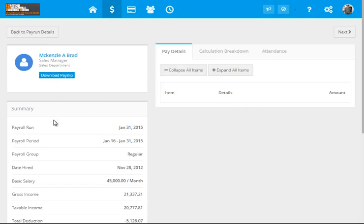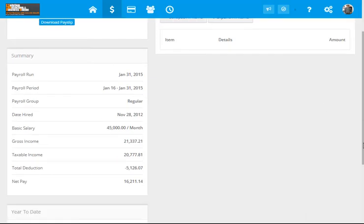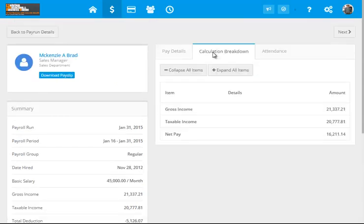It has the payroll run indicator, period, the date when he was hired, his basic salary, the gross, the taxable, the deductions, and the year to date. The breakdown of the computation, for example, for the gross, the taxable, and the net pay.